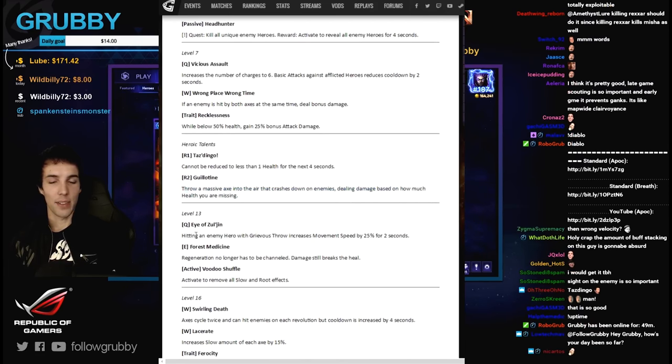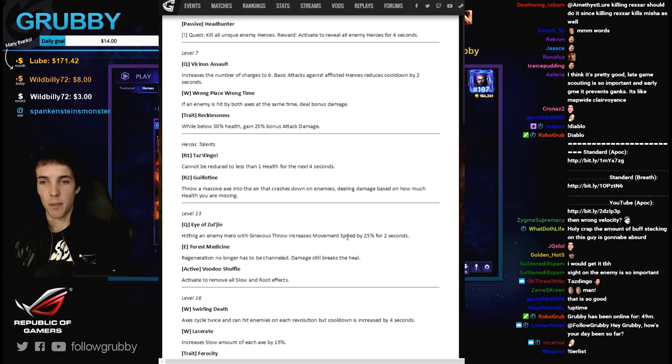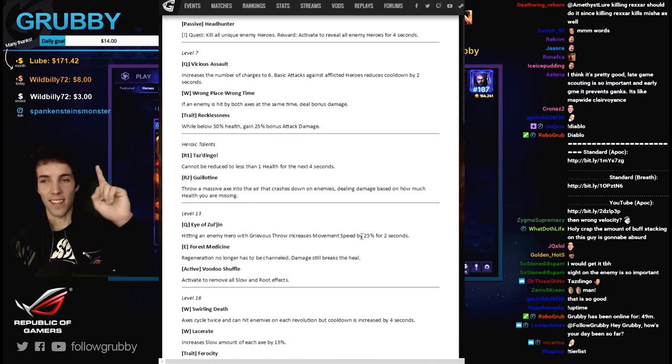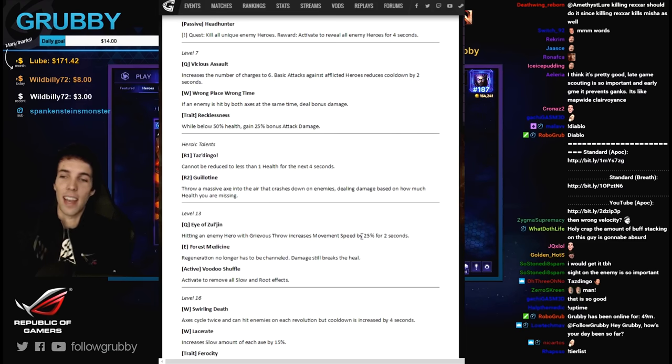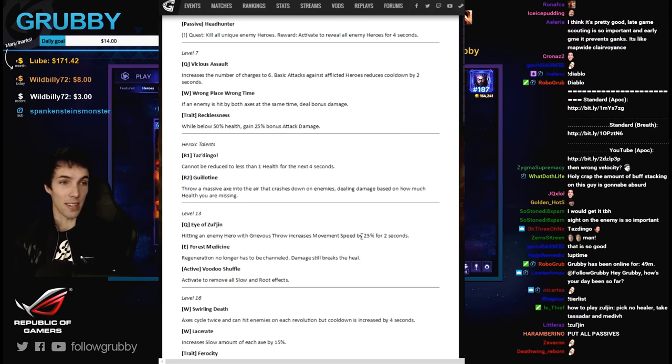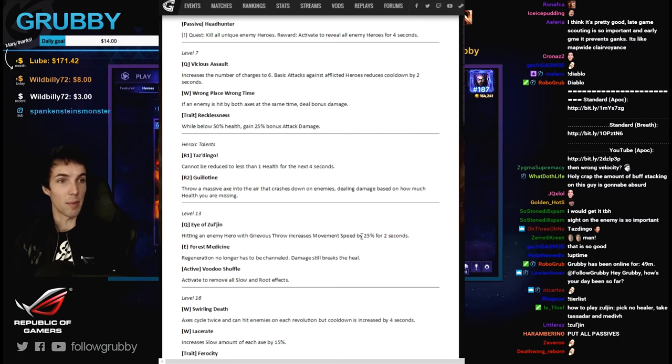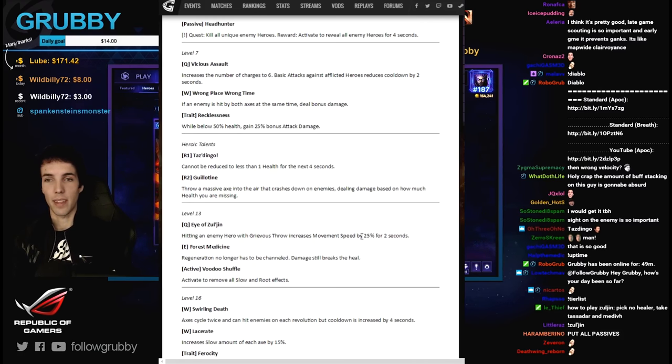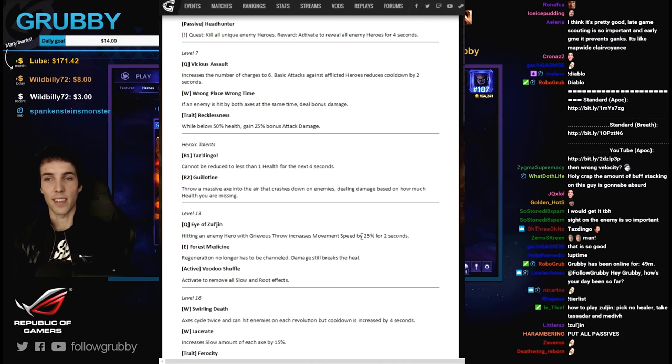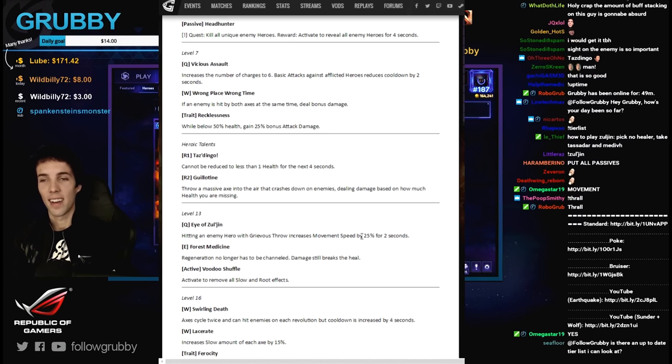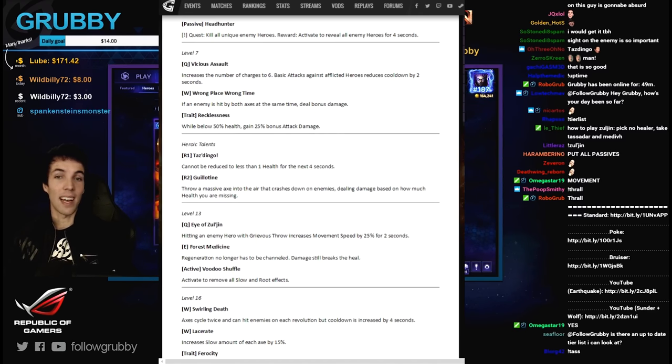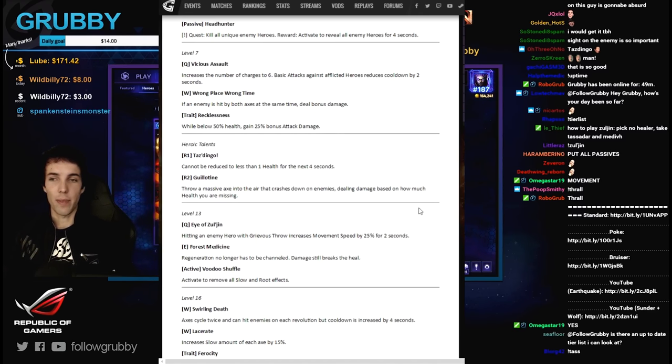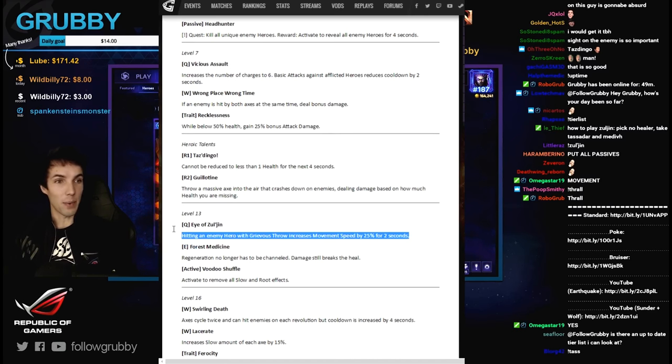Eye of Zul'jin - hitting an enemy hero with grievous throw increases movement speed. Aha, that's what we were looking for. Now we can become a kiting monster. This is important for an auto attacker - bonus movement speed. Falstad has it often, especially with the double trait build at 13 and 16, which by the way you should get. And Valla has it with hot pursuit.